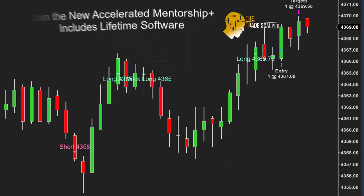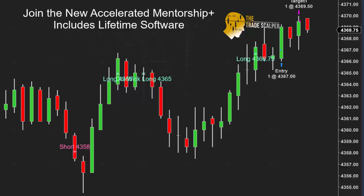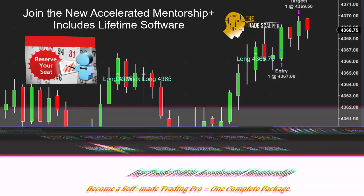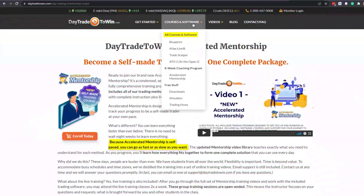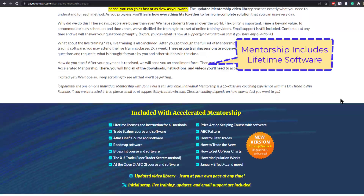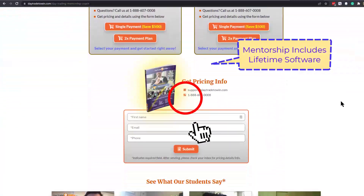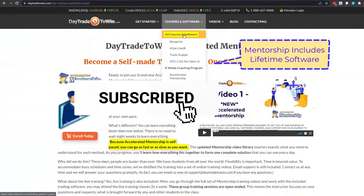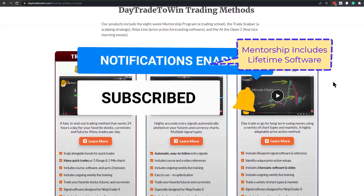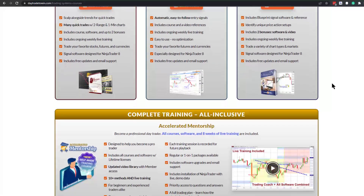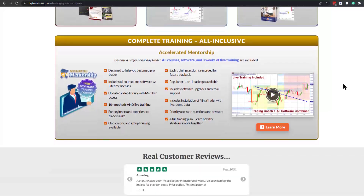If you have any questions on the Trade Scalper, or if you're interested in joining the upcoming accelerated mentorship class, we include lifetime licenses with mentorship — it's a one-stop shop at a discount. Until next time, good trading. If you're new to day trading and want to learn more on the benefits of trading the markets, visit daytradetowin.com. Join the next mentorship class starting later this month and subscribe to the Day Trade to Win YouTube channel. We focus on price action and work exclusively with new and beginner traders who want to learn how to prosper from trading.